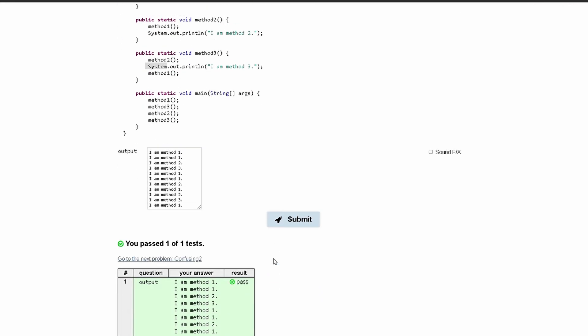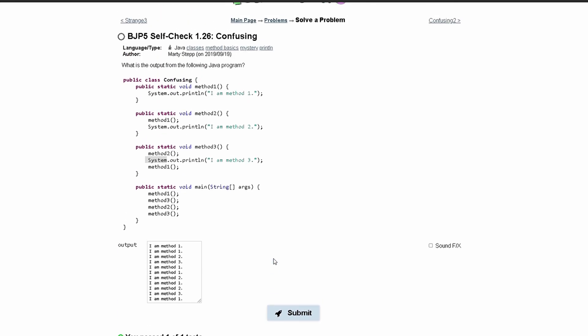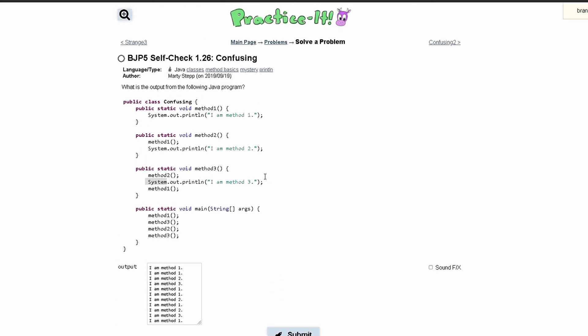If we submit, we will pass all of the tests. And that is how we call methods and print out what is inside of them.